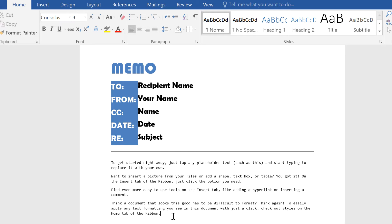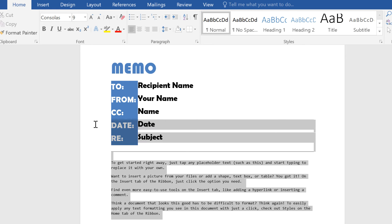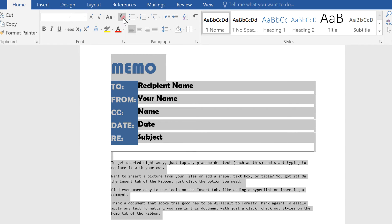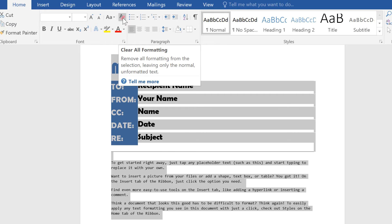I can use the Clear All Formatting command to remove the formatting without having to manually change everything. To do this, select the text with formatting that you want to remove. From the Home tab, click the Clear All Formatting button.